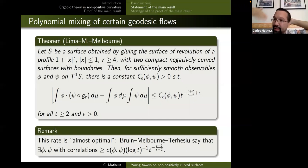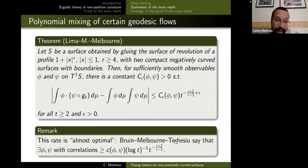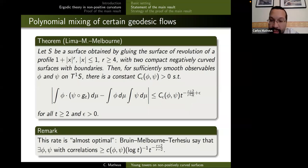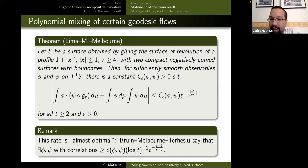Since r varies between 4 and infinity, the exponent varies between 1 and 3 — cubic decay at r = 4, and as r increases the profile gets flatter and the speed approaches linear. There is work in progress by Bruin, Melbourne, and Tércio showing this rate should be almost optimal: it should be possible to construct observables whose correlations are not far from this rate, up to some logarithmic term.